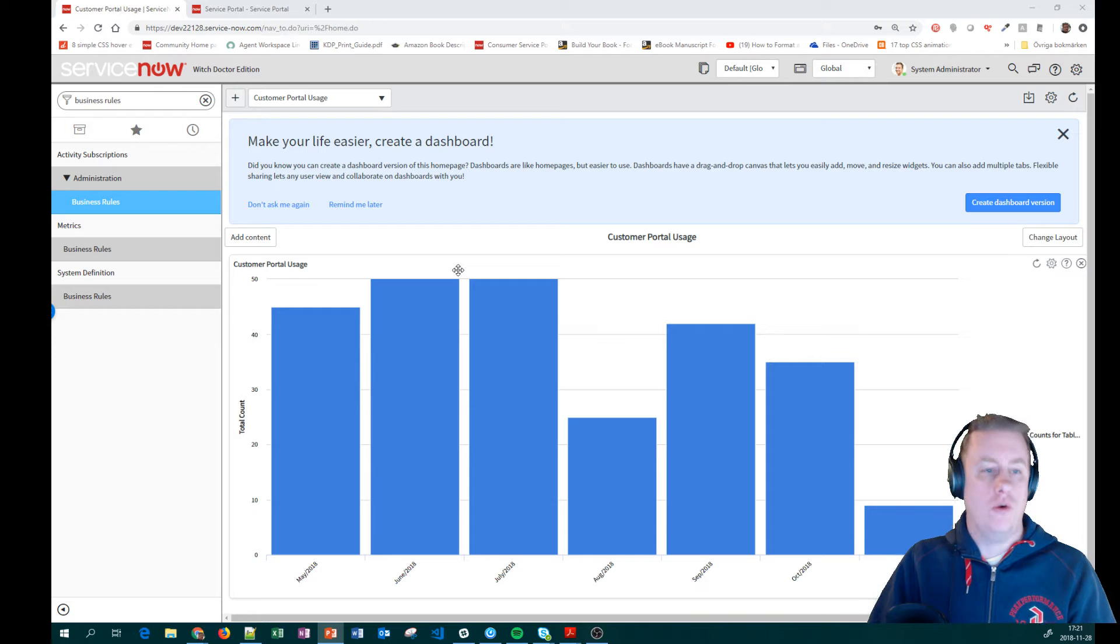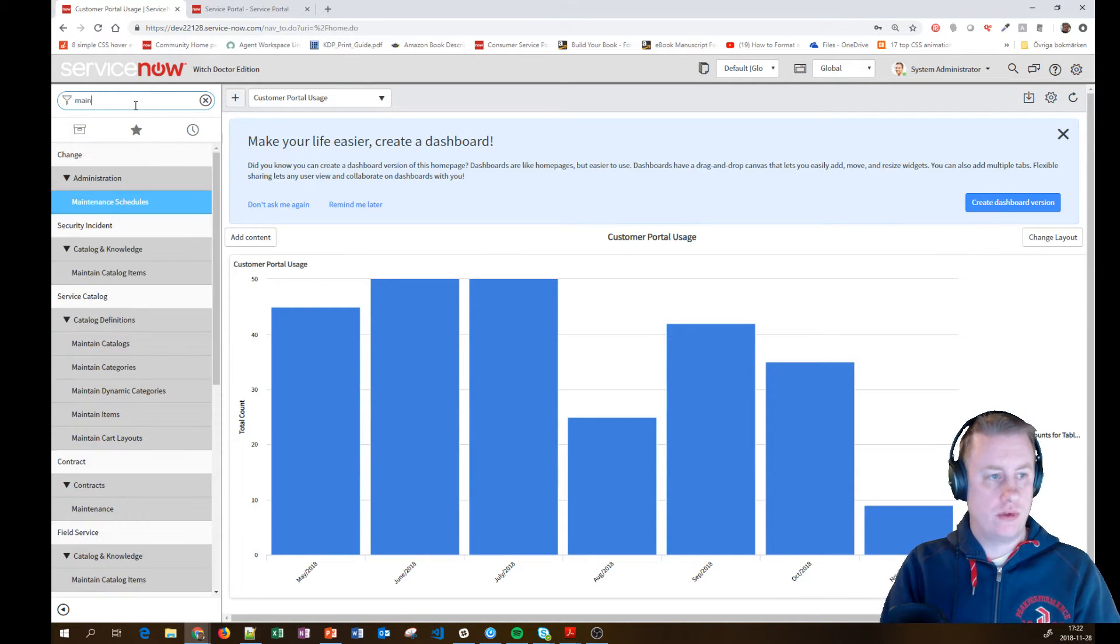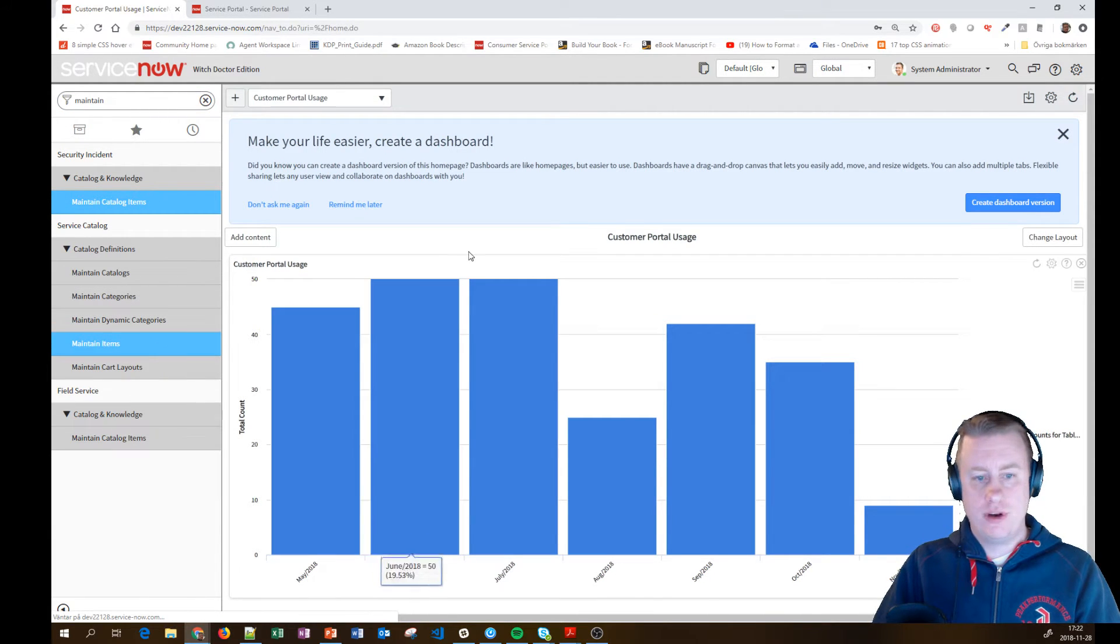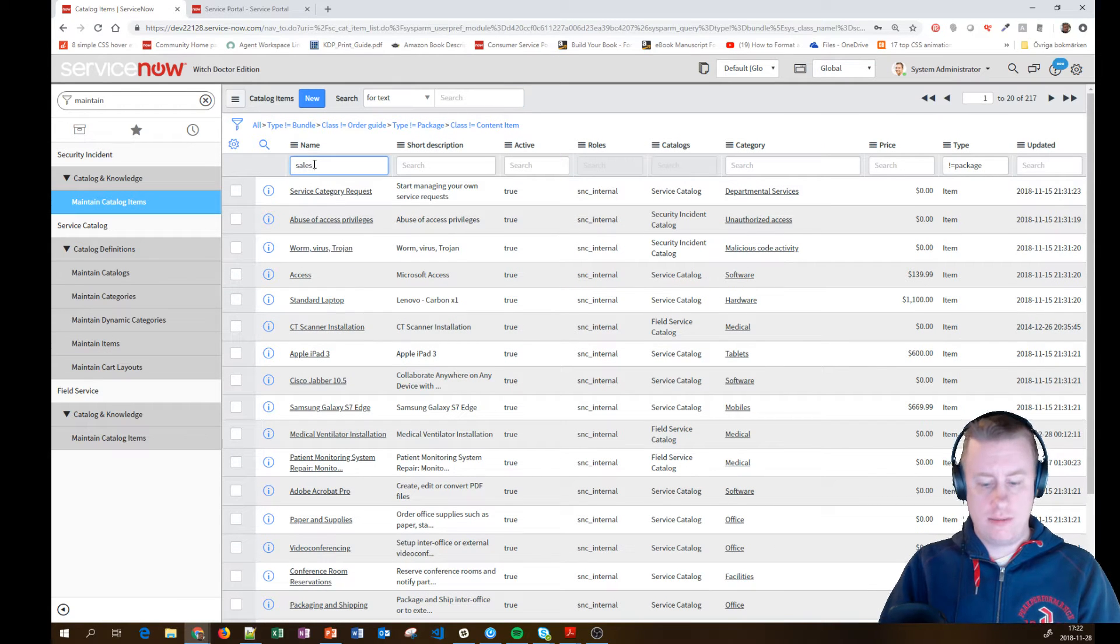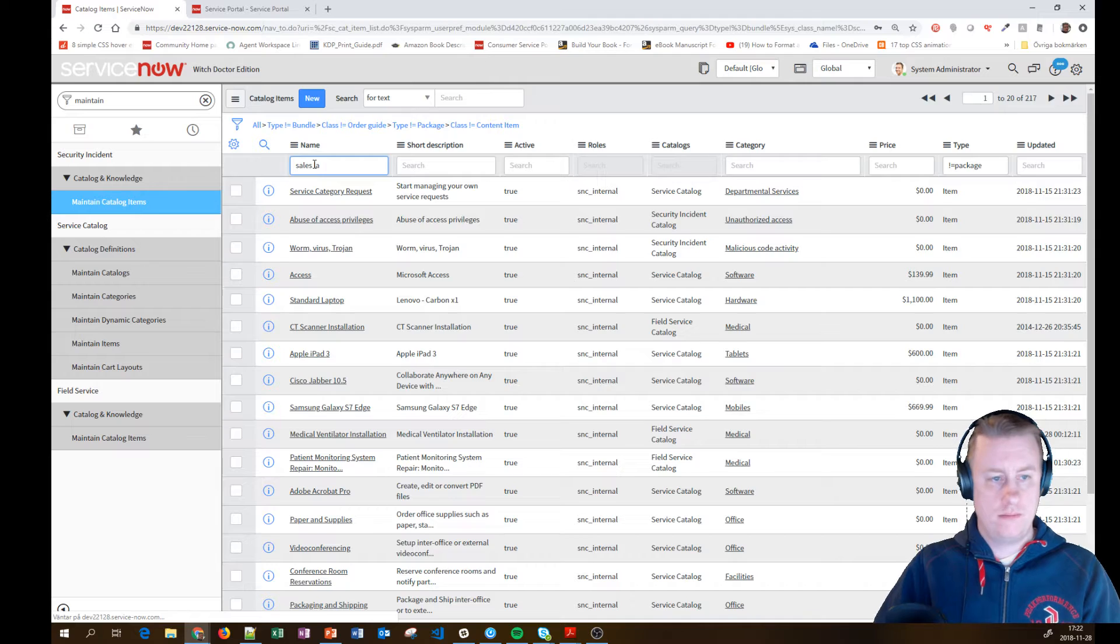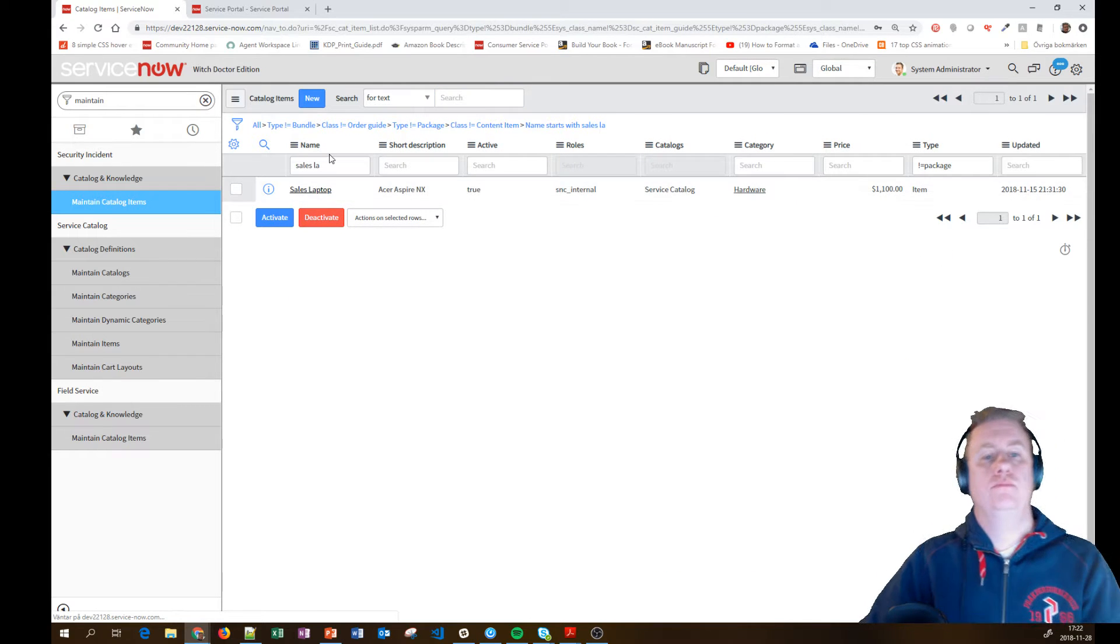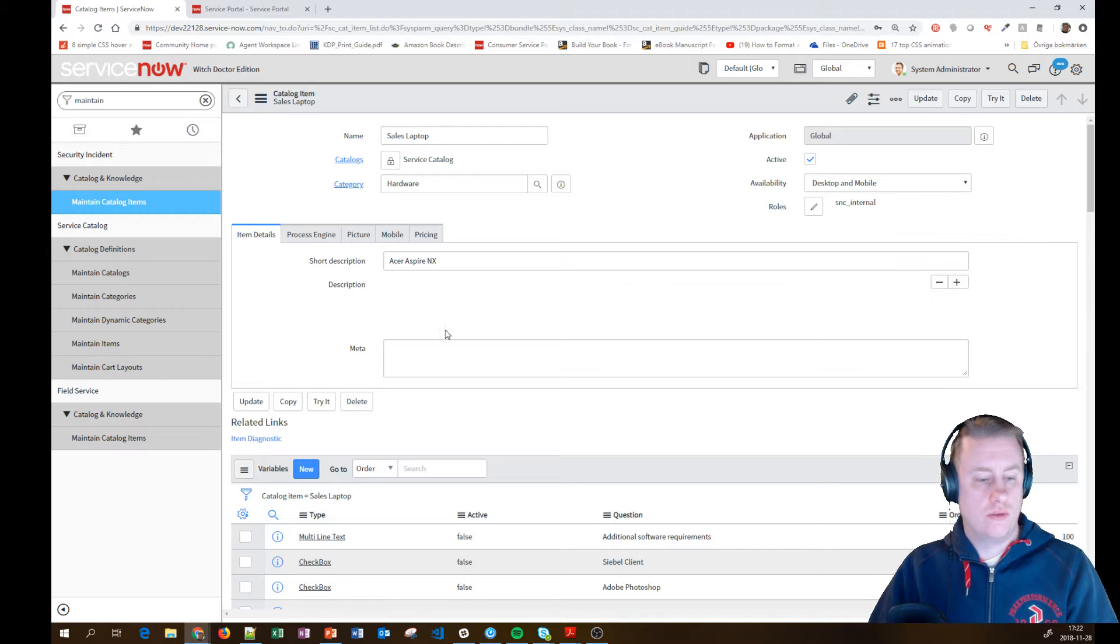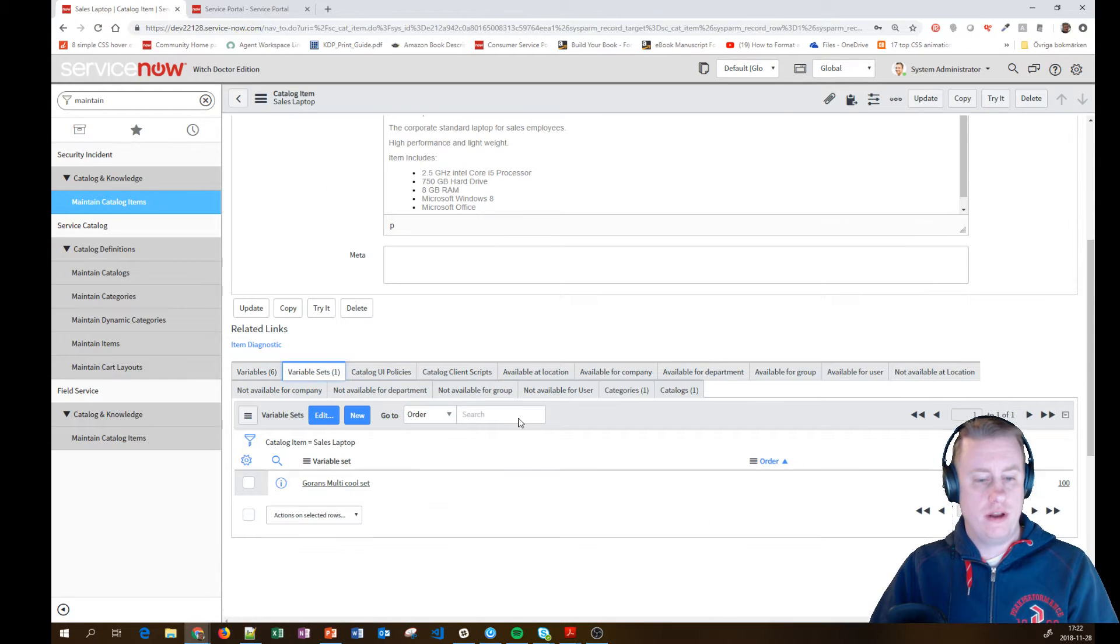So what are we looking at? Variable sets. I've been messing around with the catalog item. Since it's in the catalog, we are having the different variable sets. So let's find my sales laptop. Basically, you create these just like any normal variable sets and I have already set one up.